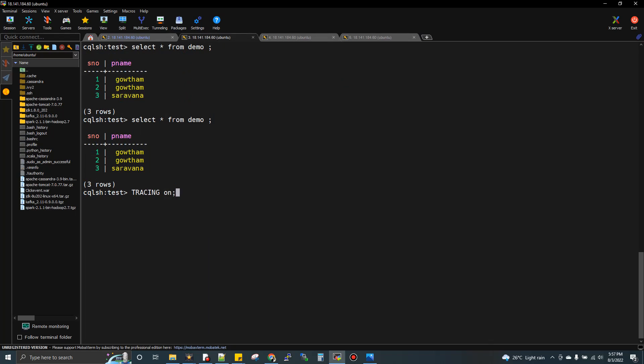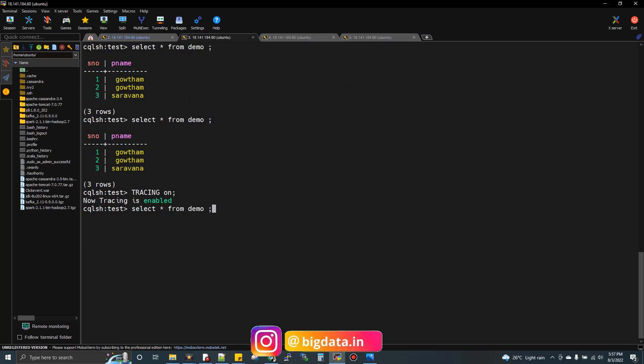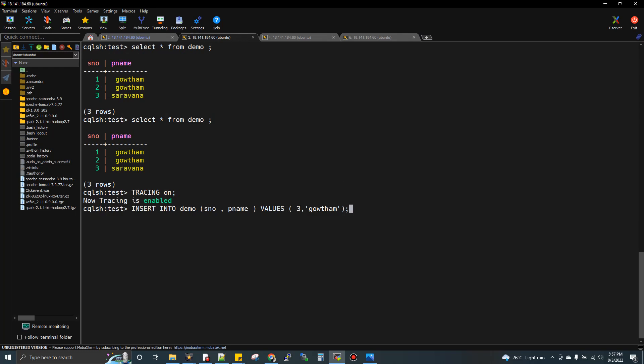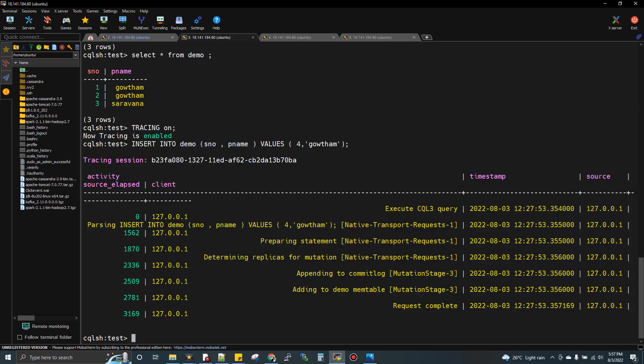Now let's use tracing. We enable tracing with 'TRACING ON' and run an insert. You can now see the background write path: prepare, parse the statement, parse the replication strategy, then write to the commit log and update the memtable. Now you can see the write request going through — this is the complete write path.